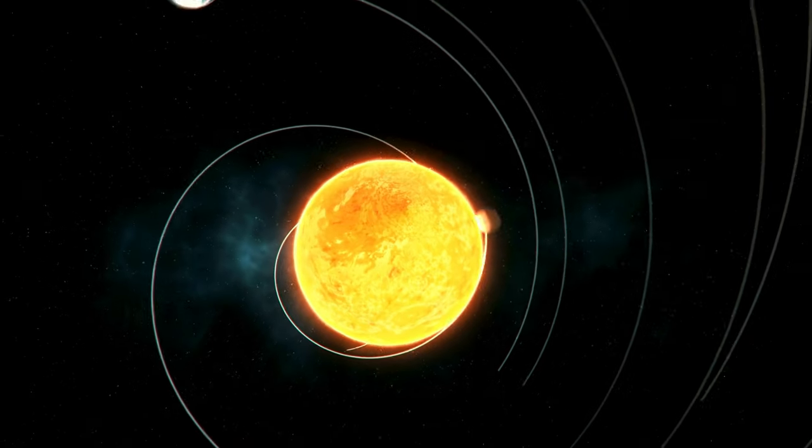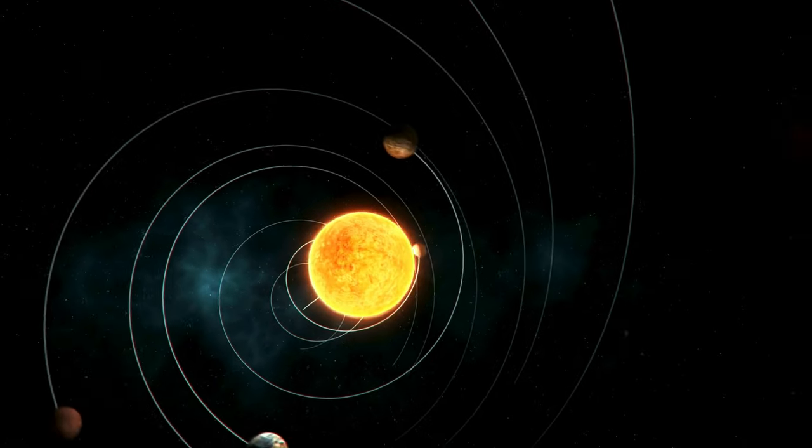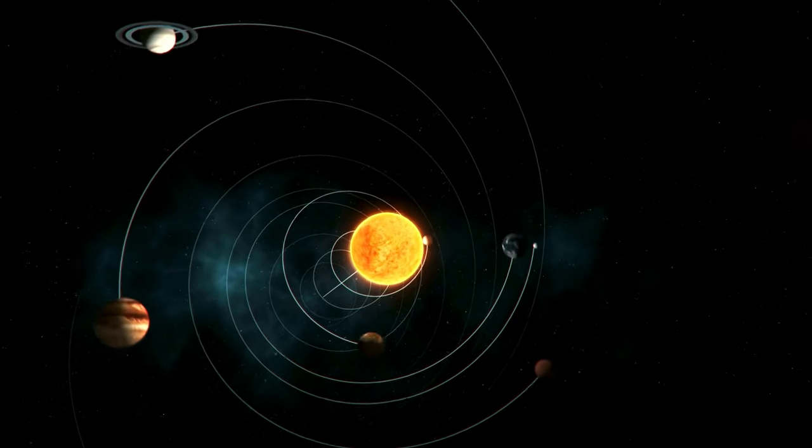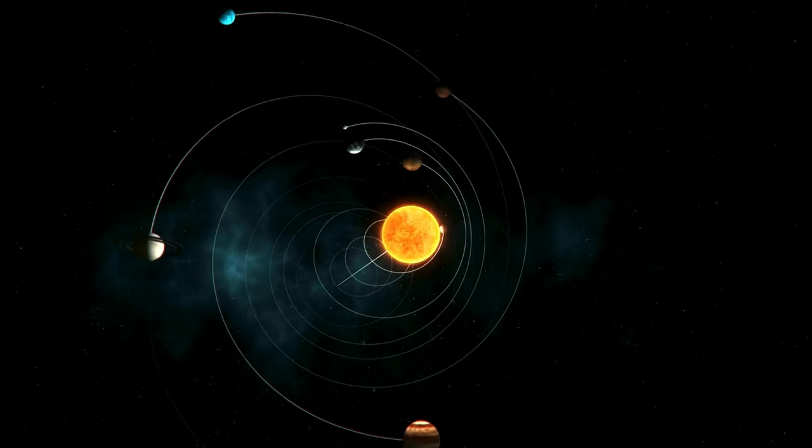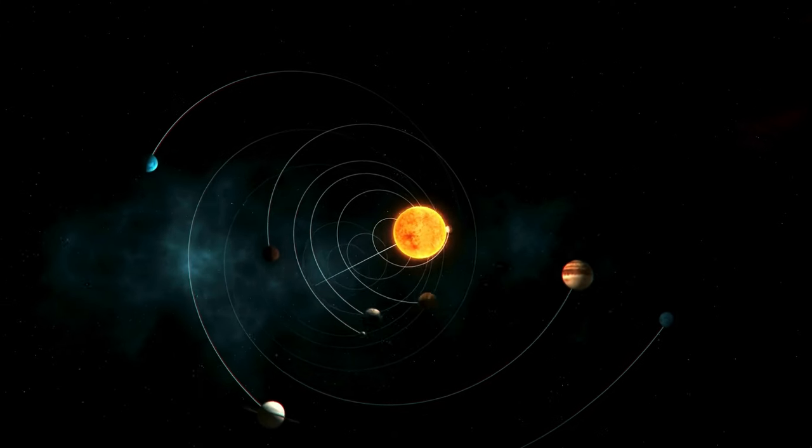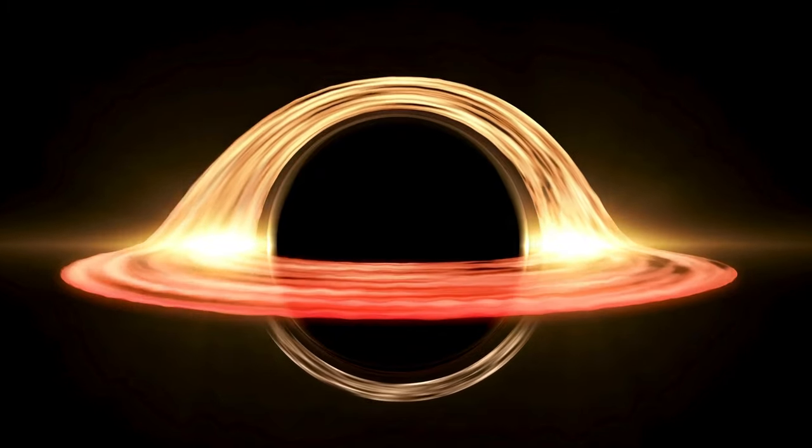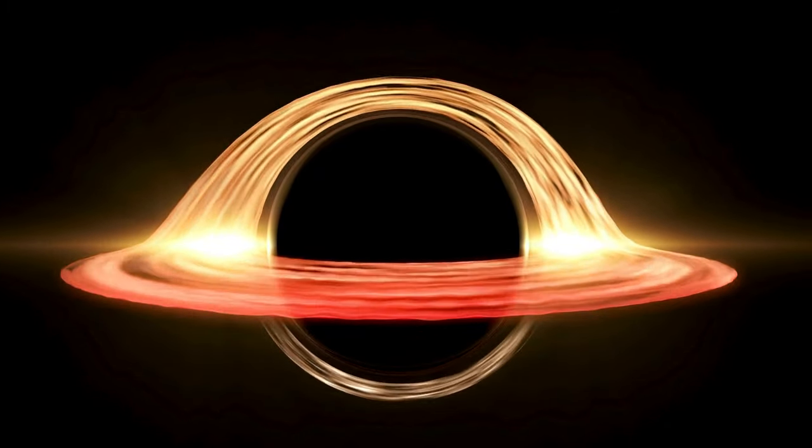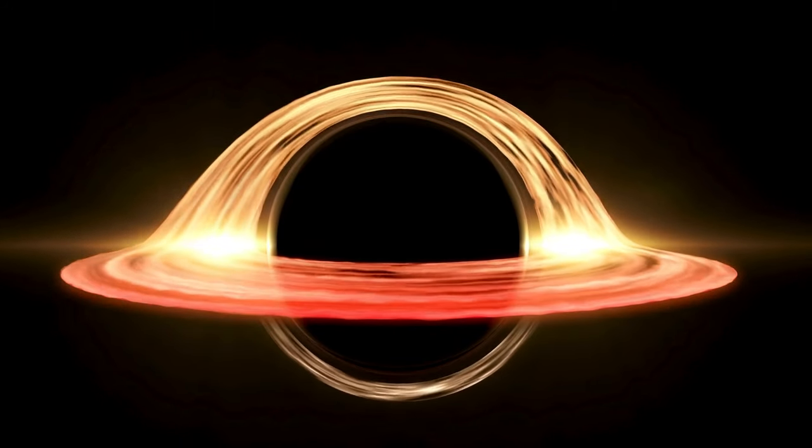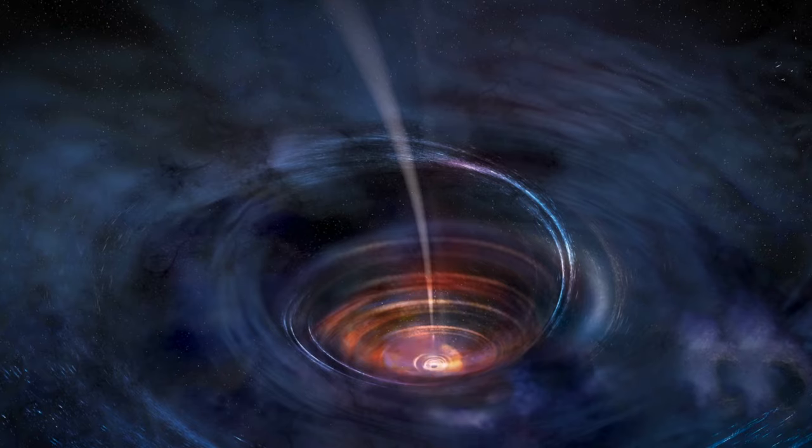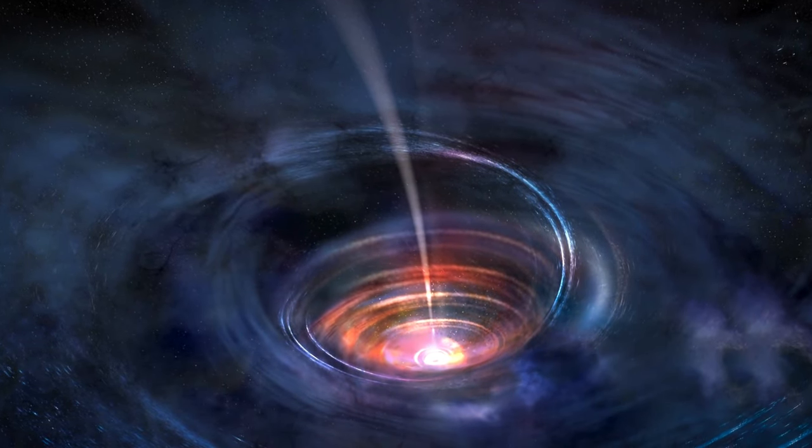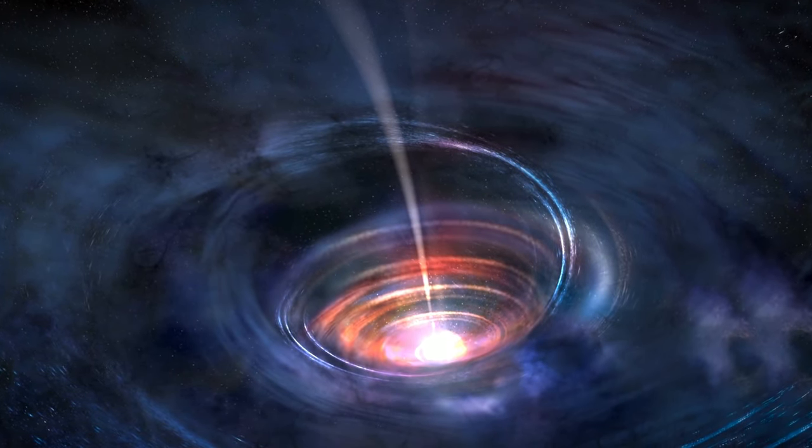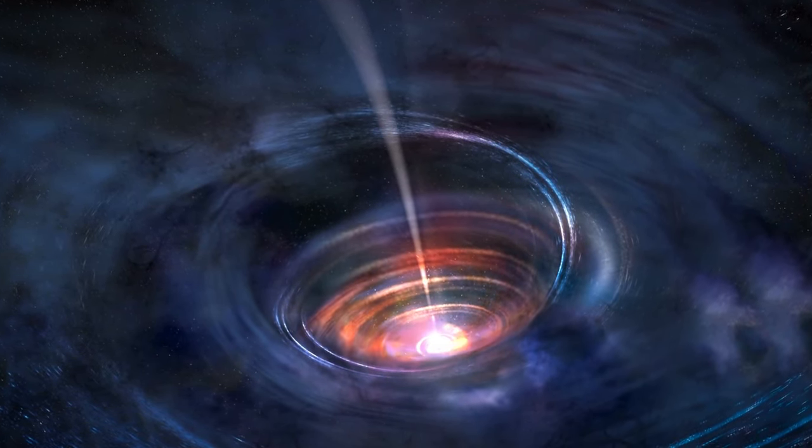The solar system, a tapestry woven with cosmic intricacies and celestial wonders, unveils its treasures throughout our cosmic sojourn. In our next chapter, brace yourselves for a plunge into the mysterious depths of black holes, a cosmic adventure that promises to unveil some of the universe's most profound and enigmatic secrets.